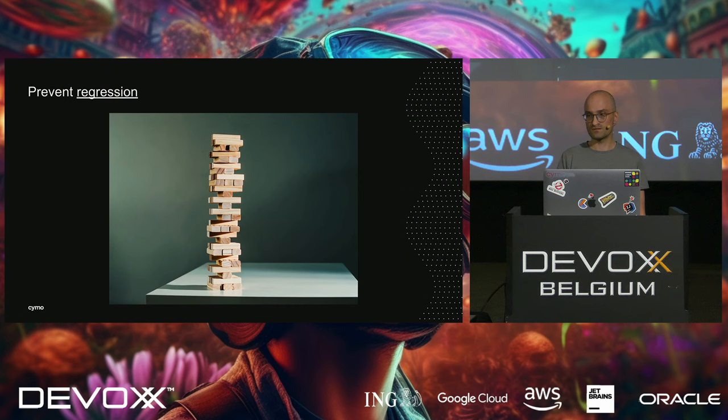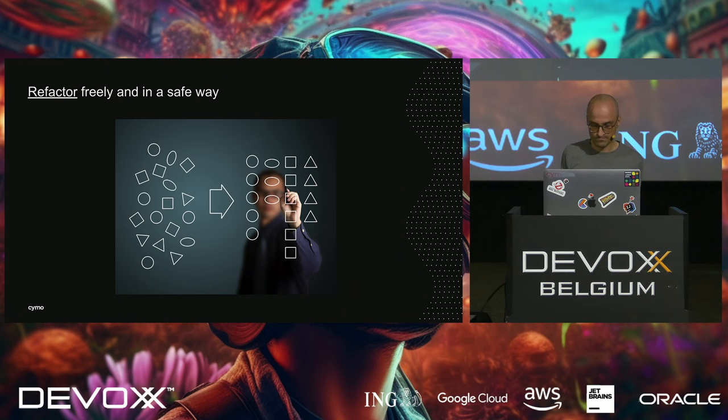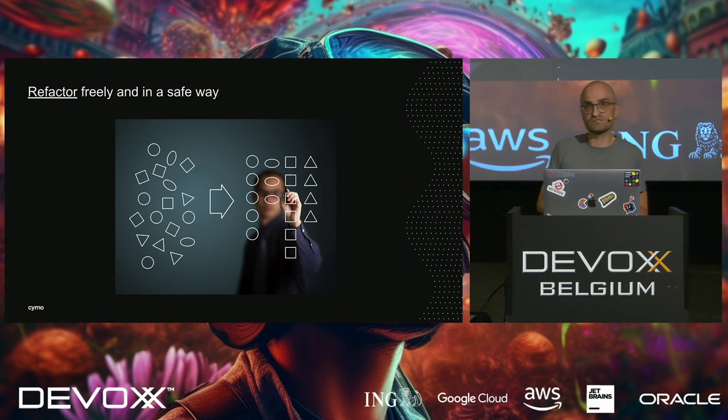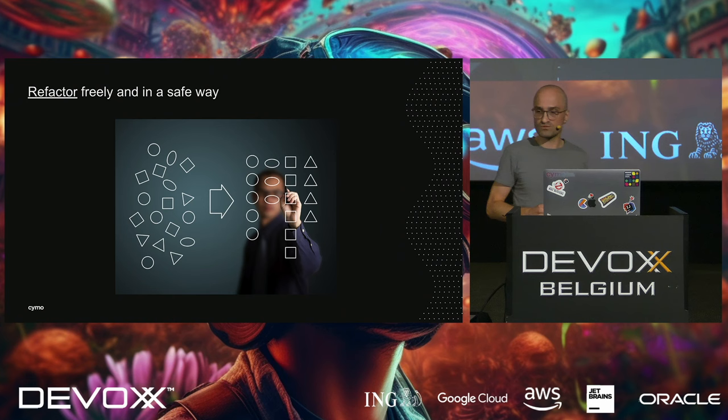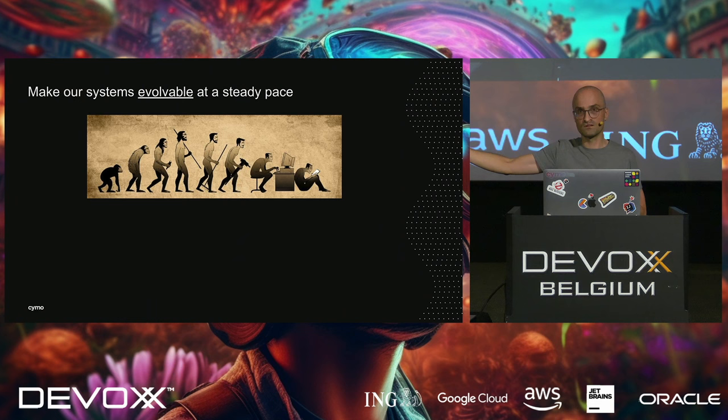For one, it helps you prevent regression. We all know what it is, right? On one project, we were constantly battling regression. Why? Because we were unable to refactor our code. You know how it goes, right? You receive a project, a completely new one. And every developer, every team has certain ideas on style or how to do things. We wanted to apply our style to that project. We wanted to do things our way. We quickly halted that because we were causing regression. We were unable to refactor freely in a safe way.